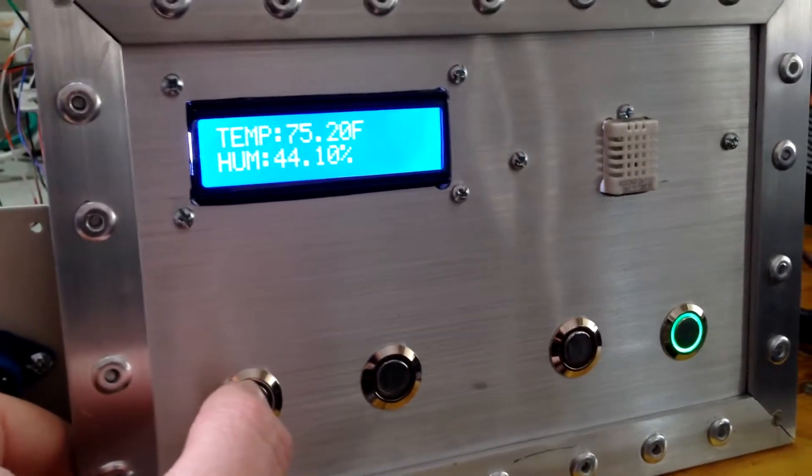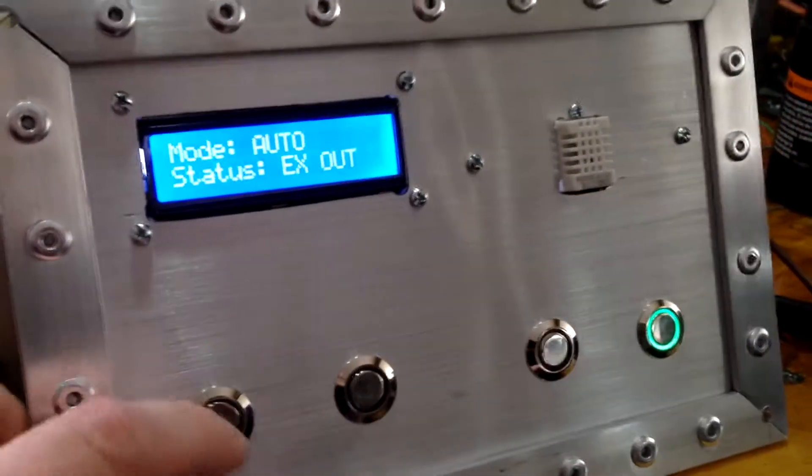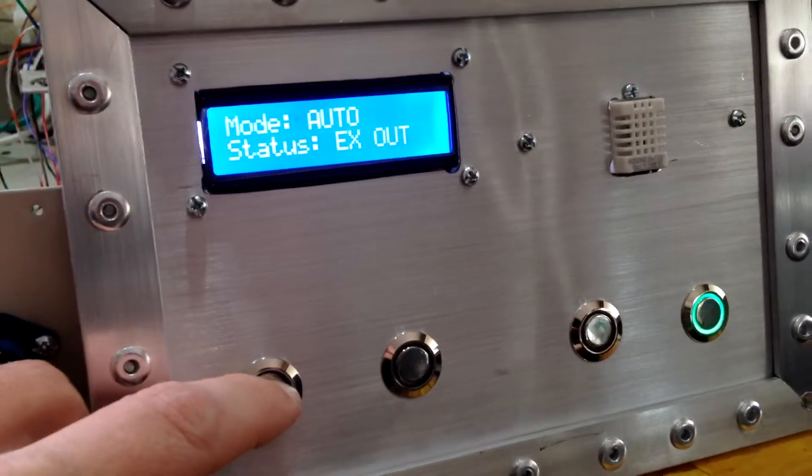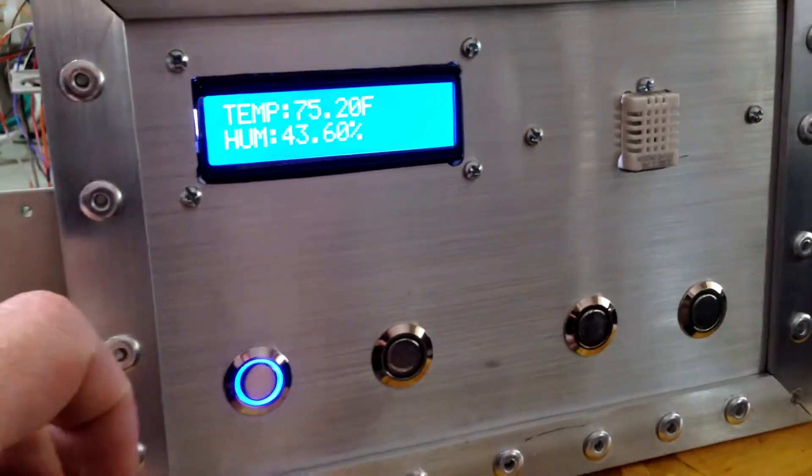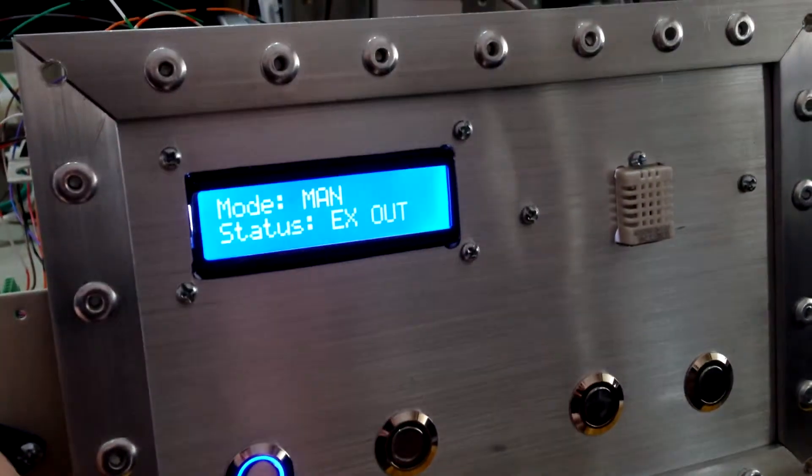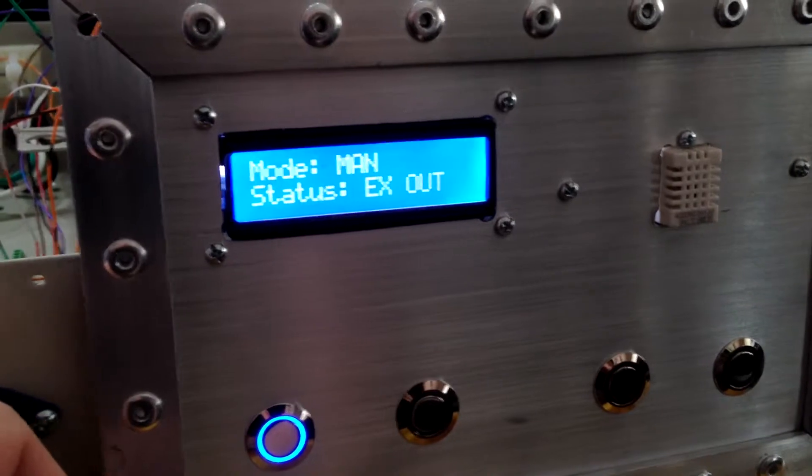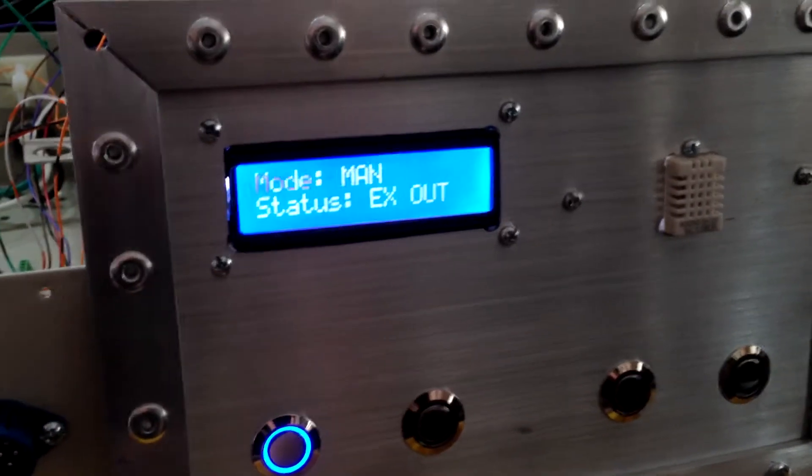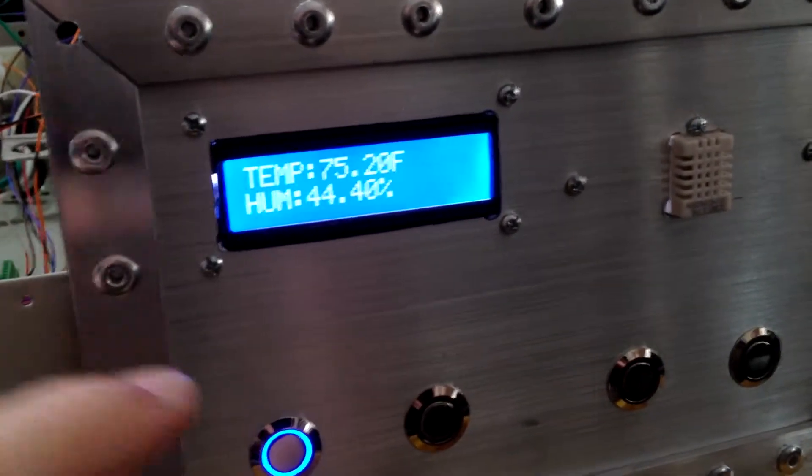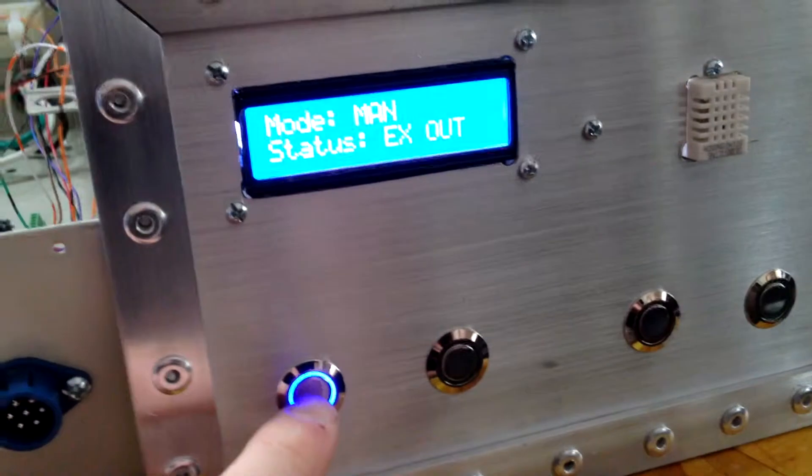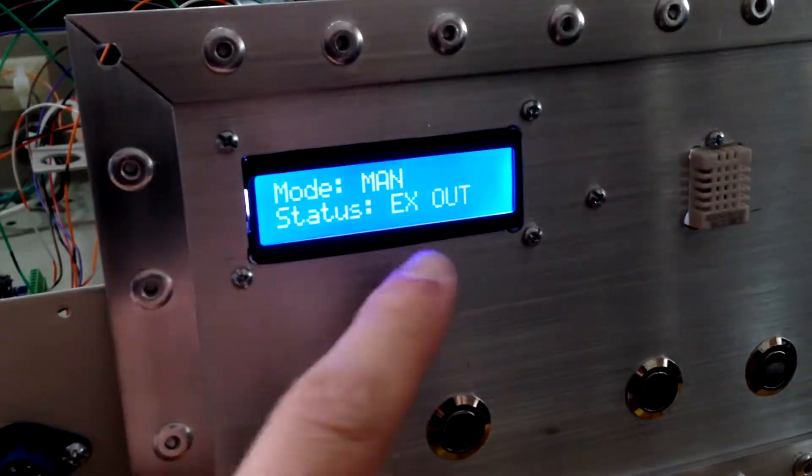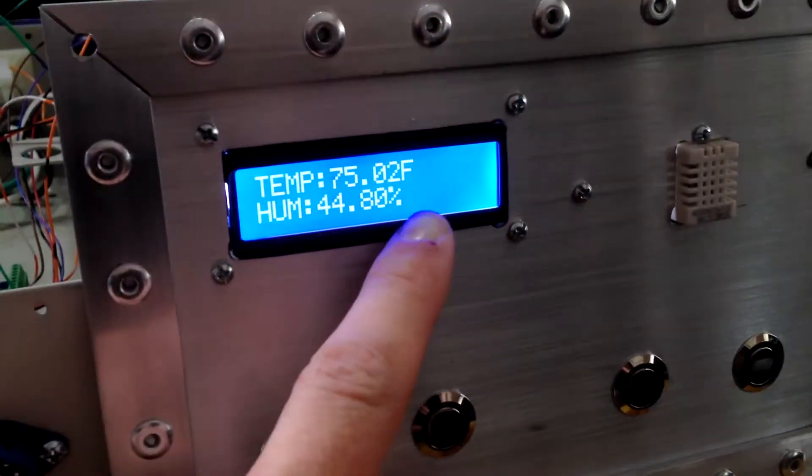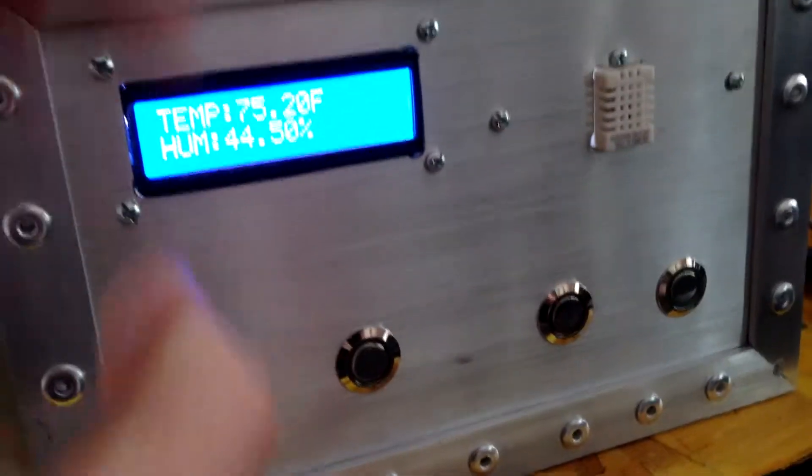It's already exhausting out. But if I hit the button here and tell it to go to manual, it's actually going to stay in this mode no matter what. If the temperature goes below 75, it doesn't matter. This is in manual mode. It's going to stay in this mode, exhausting outside no matter what.